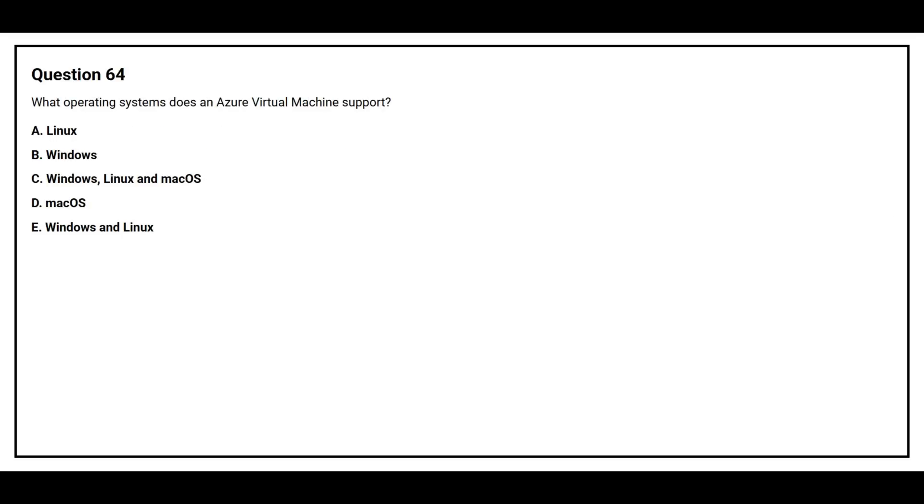Question number 64: What operating system does an Azure virtual machine support? Option A: Linux. Option B: Windows. Option C: Windows, Linux, and macOS. Option D: macOS. Option E: Windows and Linux.